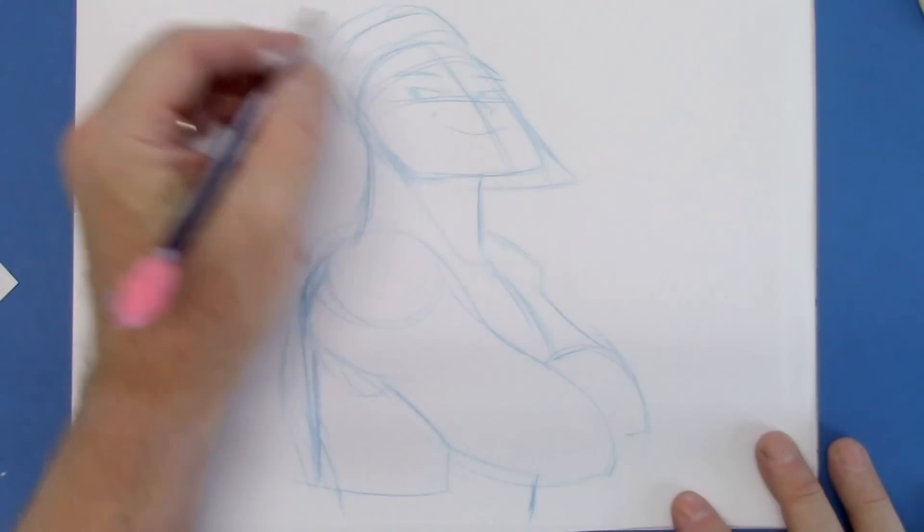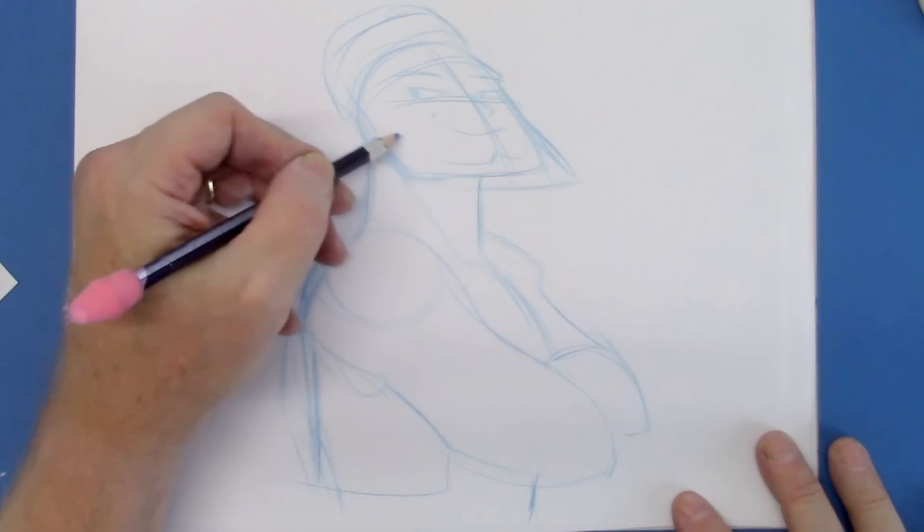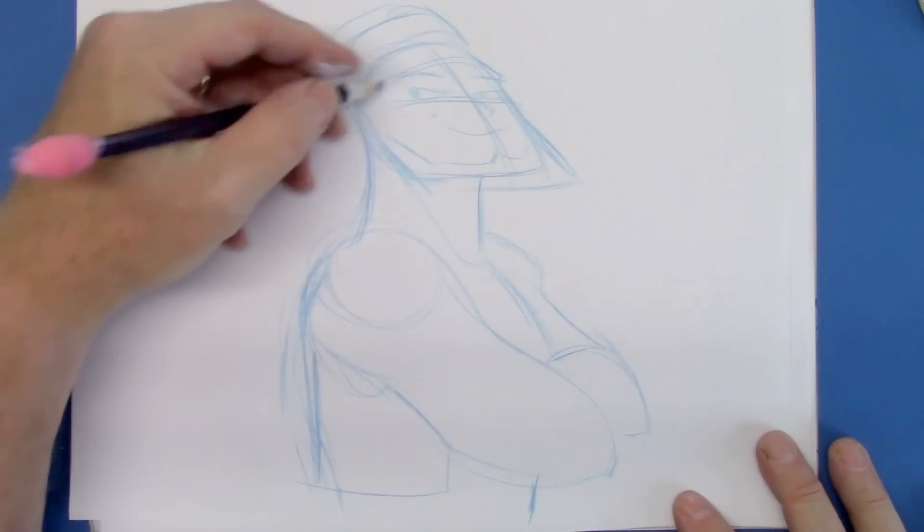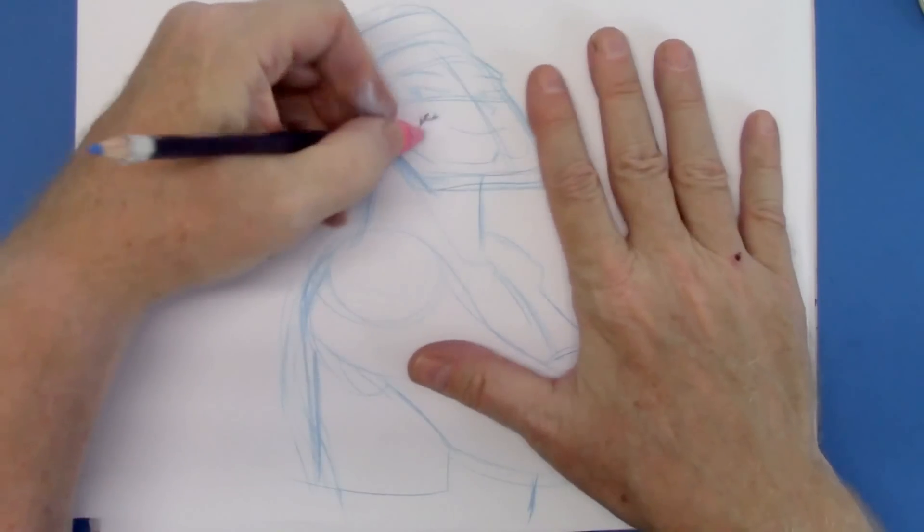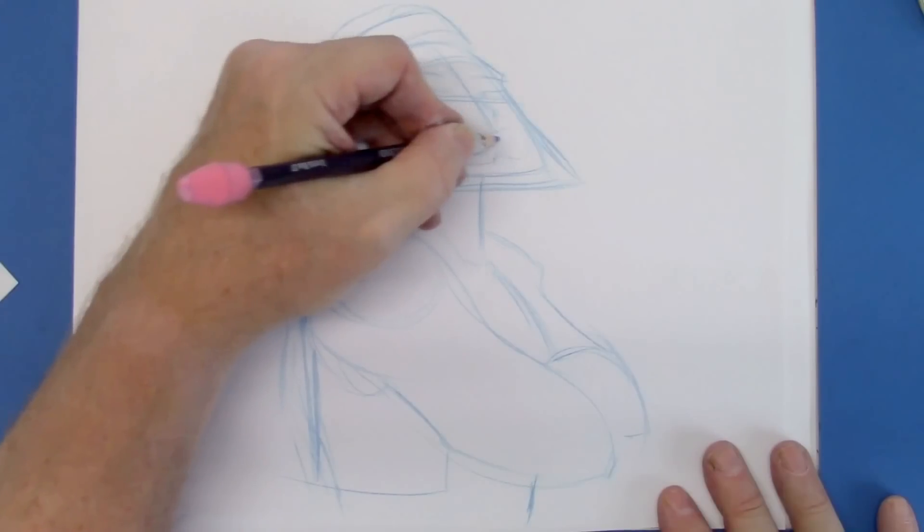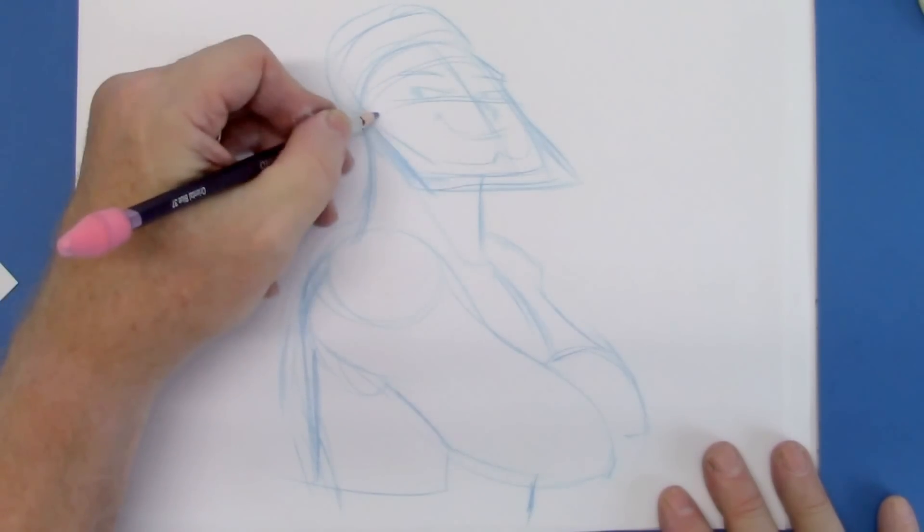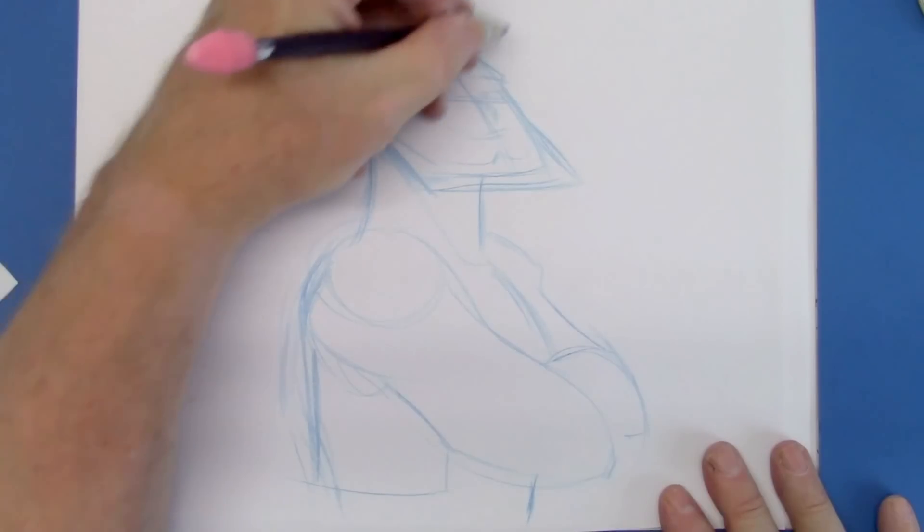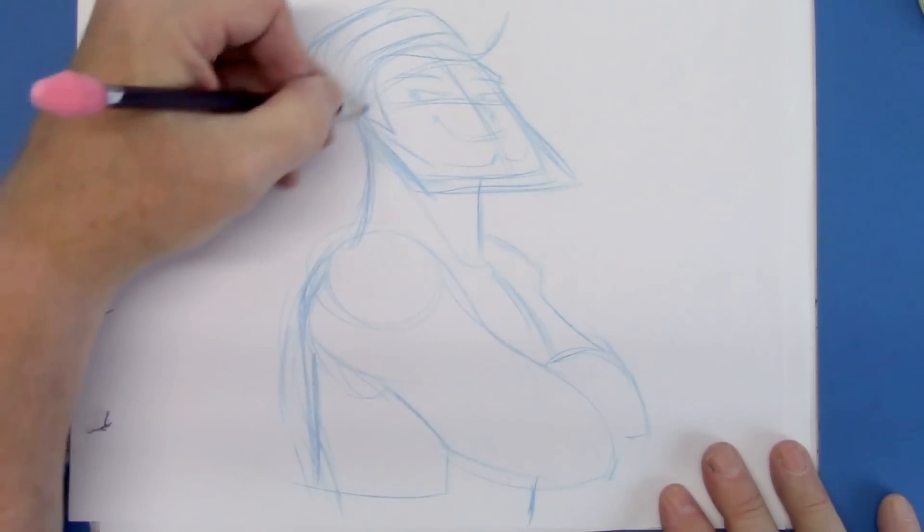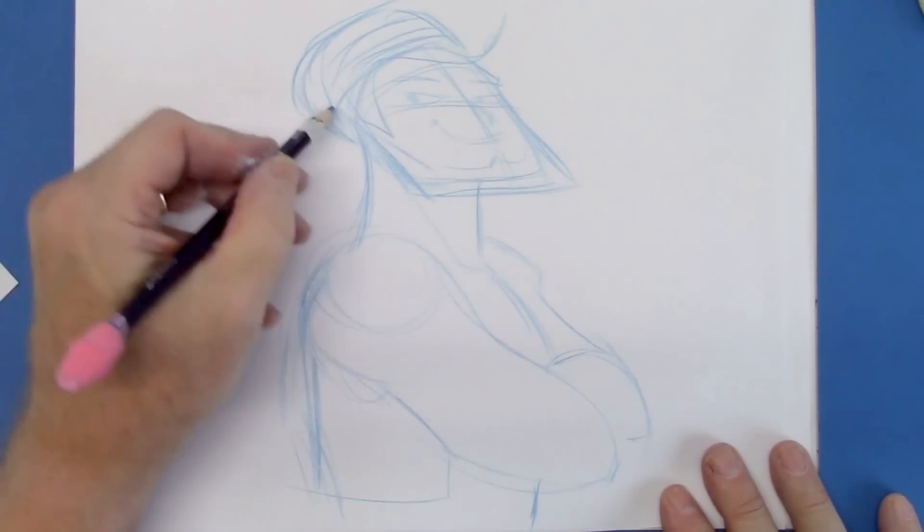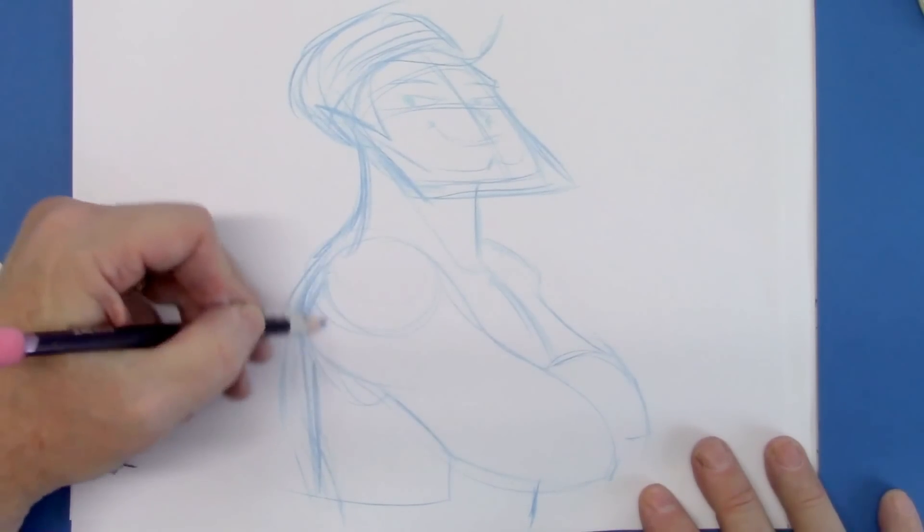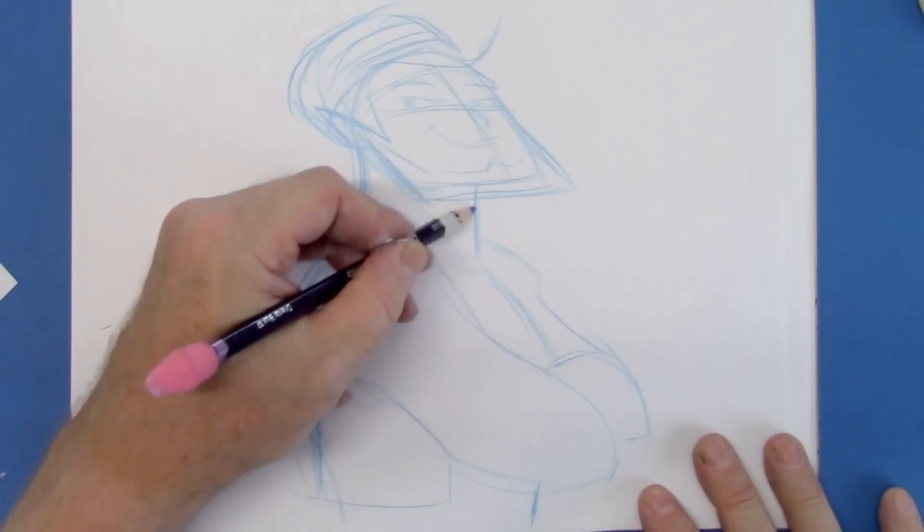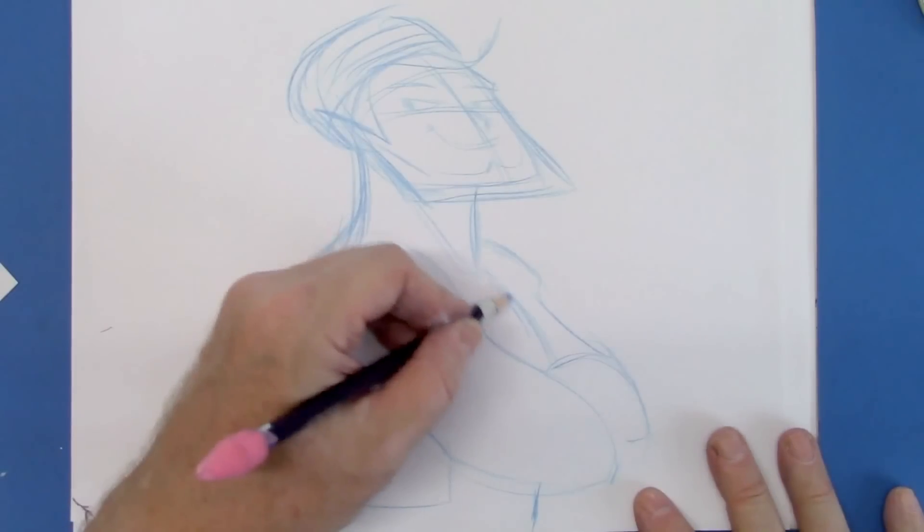Here's a little brow, forehead brow, into the beard. Bring this down a little bit. Bring the nose down a touch. And I'll give him a little bit of a devilish ear. Here. Okay.